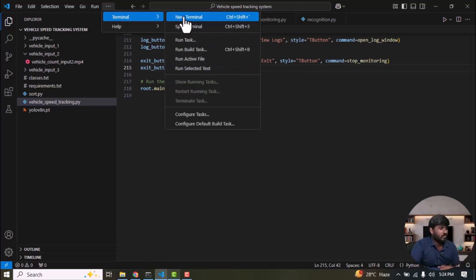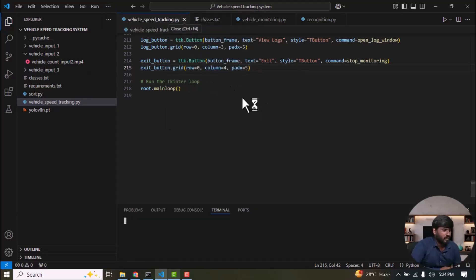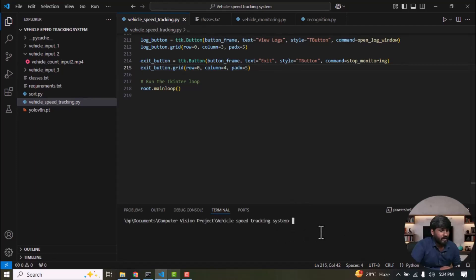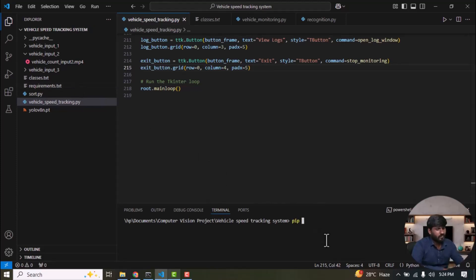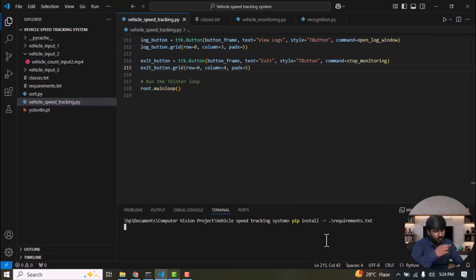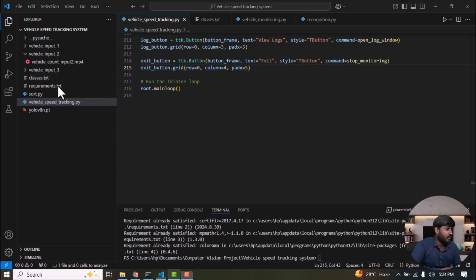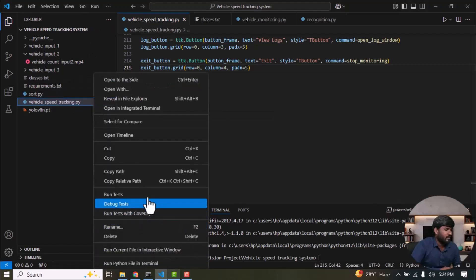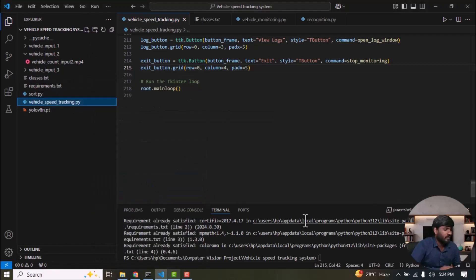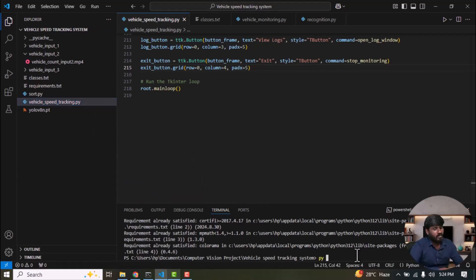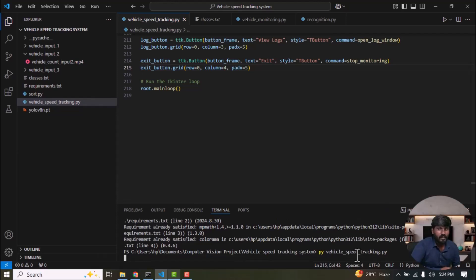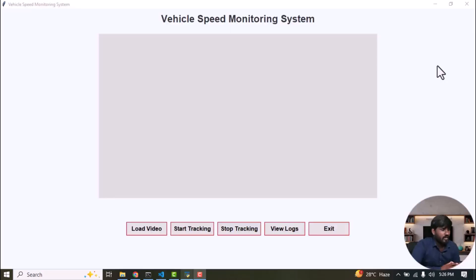First, you need to open up the terminal on your computer. And then, you need to install the Ultralytics library: pip install. Now, the Ultralytics library is successfully installed on my machine. So, I'm going to run the vehicle speed tracking .py file. Simply get this file path and then paste it here. Then, press enter.